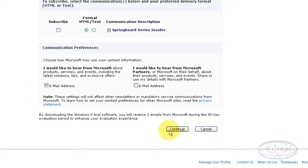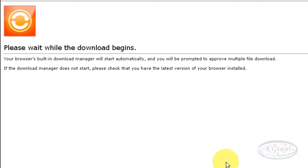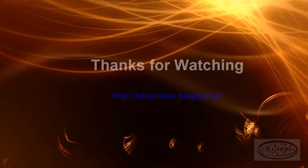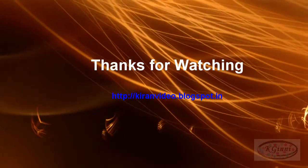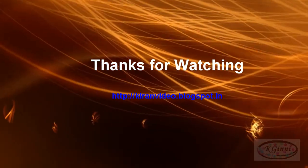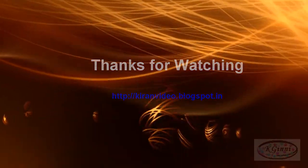You will get a message with acknowledgement and the file will be downloaded below. The size is 2.4 GB. Thanks for watching this video. For all such videos, you can log in to karenvideo.blogspot.in.